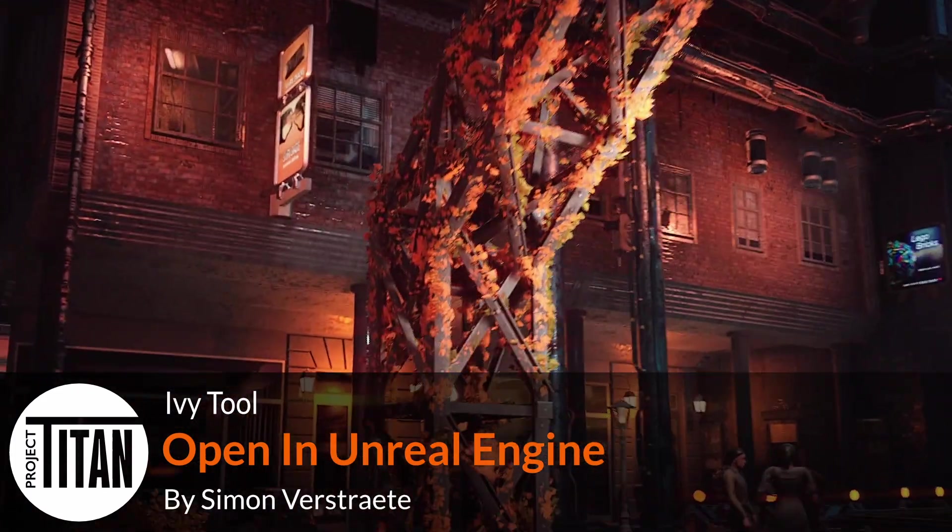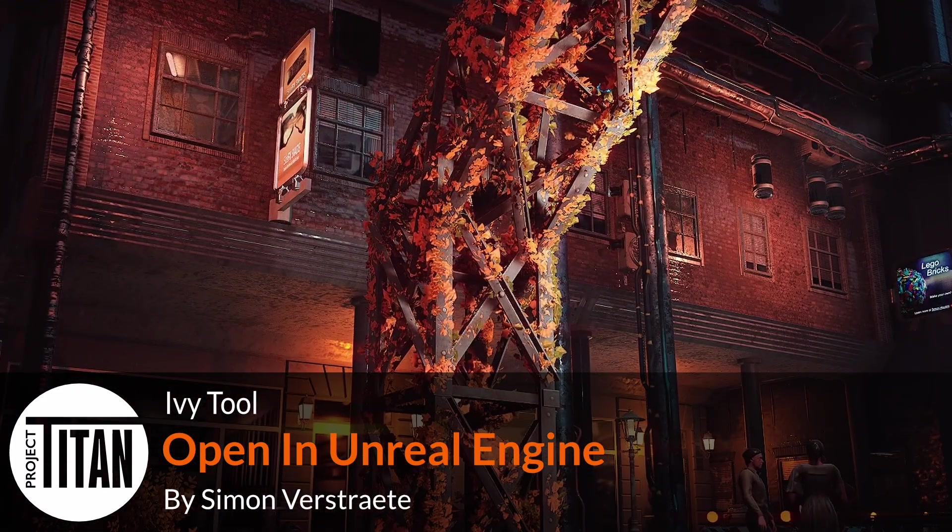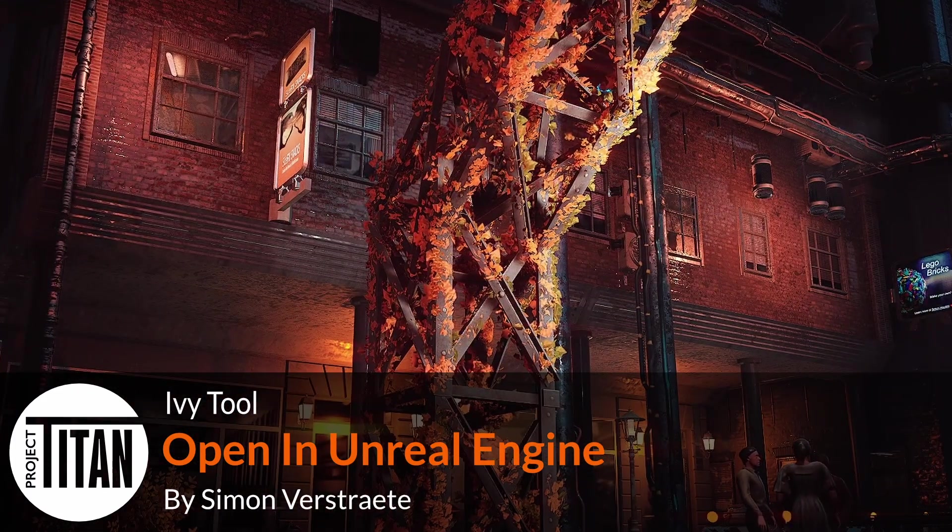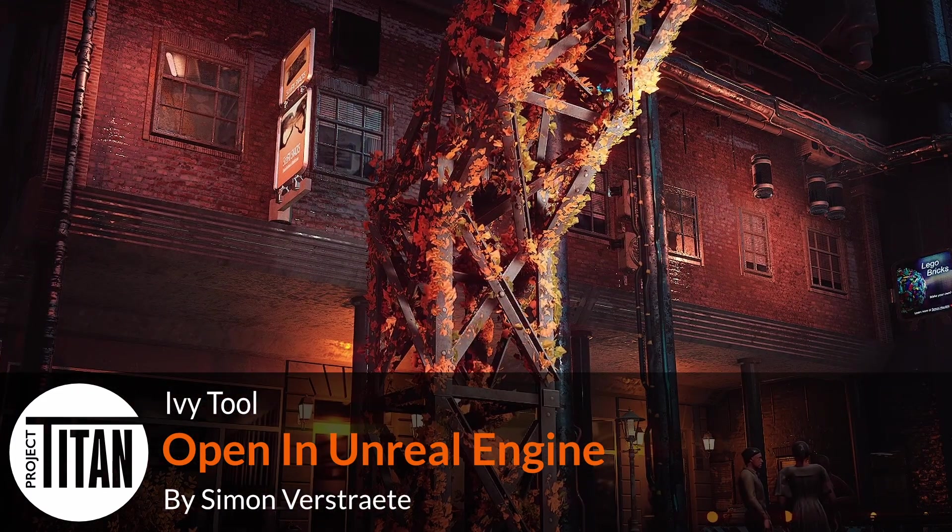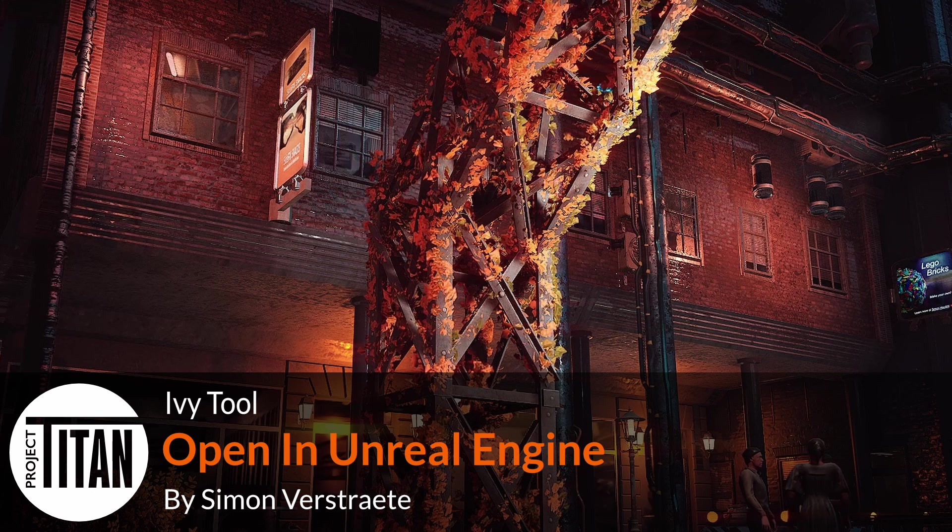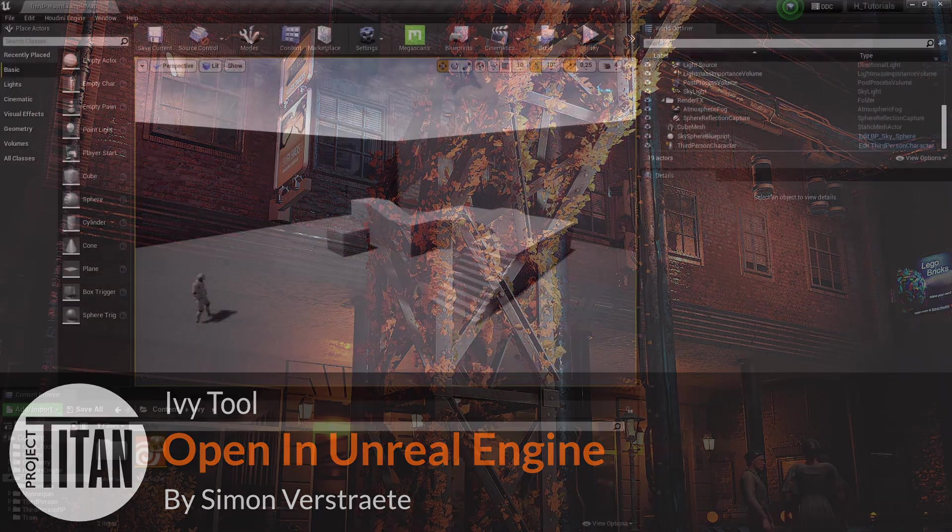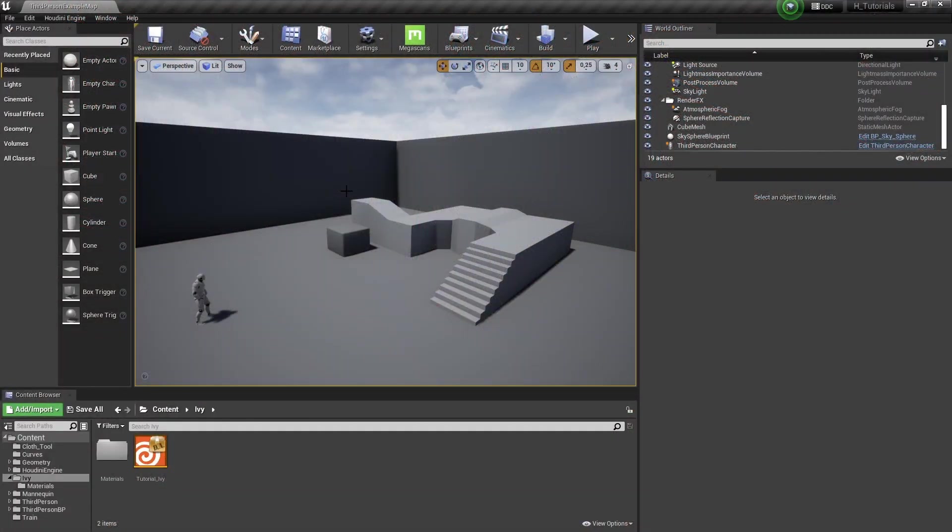Hello, welcome. In this stage of the Ivy Generator, we are ready to test it out in Unreal Engine. You can also open this in another game engine, of course, but here specifically for Unreal.